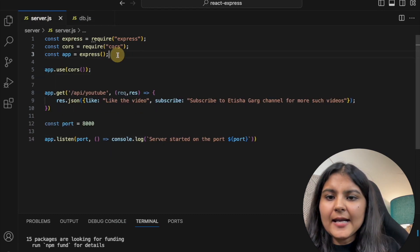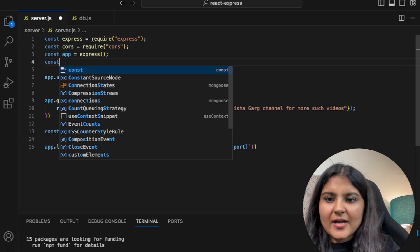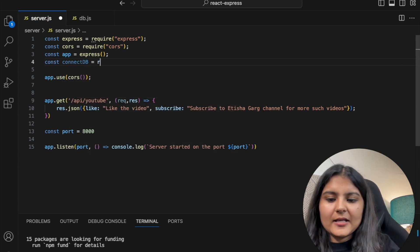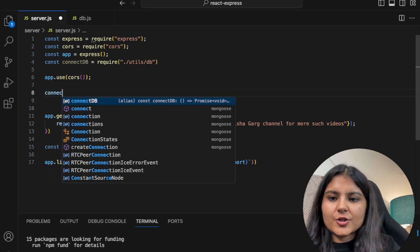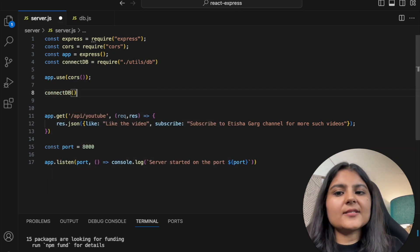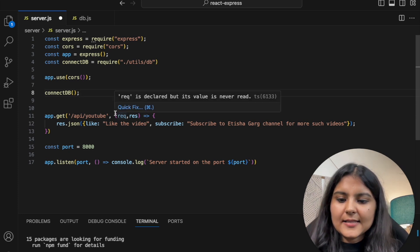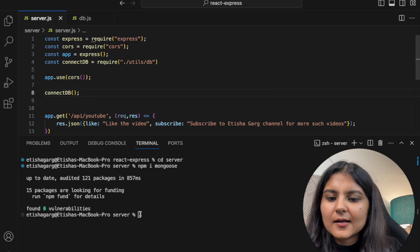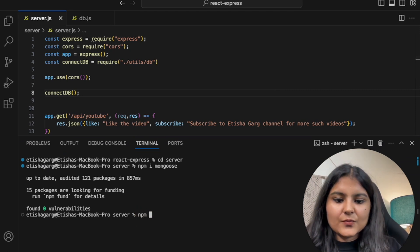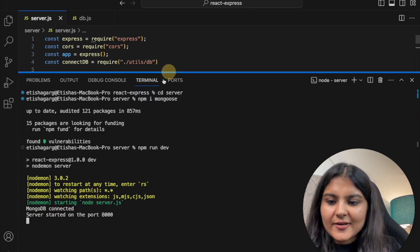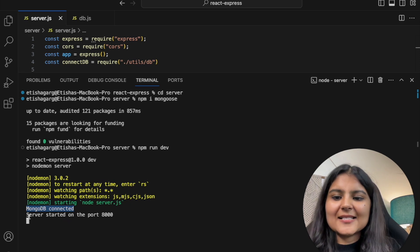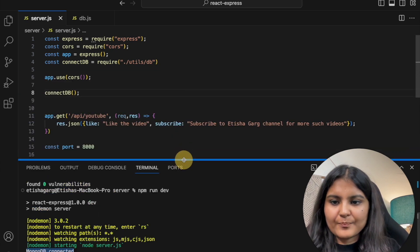In server.js, we import the function: 'const connectDB = require('./utils/db')'. We call this function so the database connects before we start working on our APIs. Running 'npm run dev', we can see the message 'MongoDB is connected' and 'Server started on port 8000' — we have successfully established the connection.